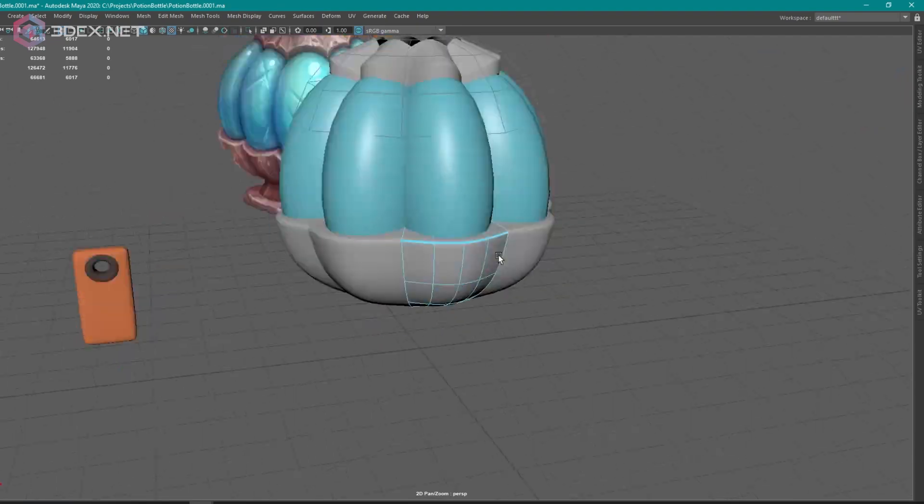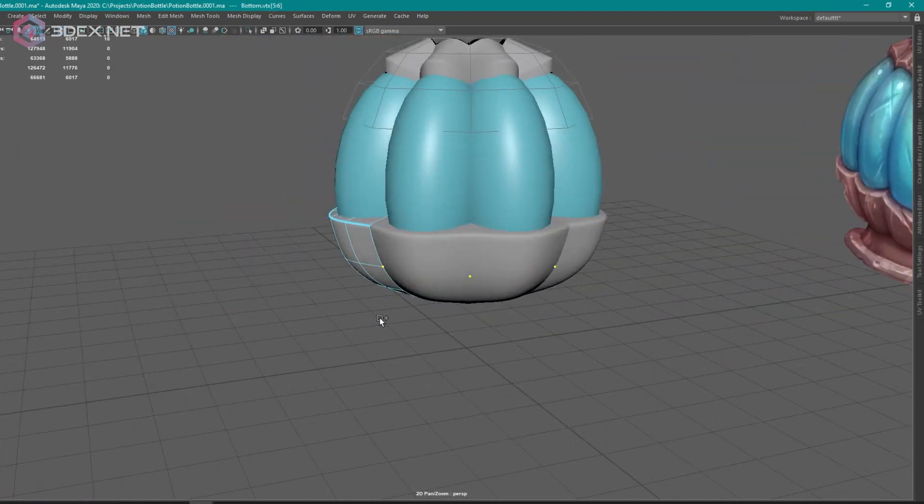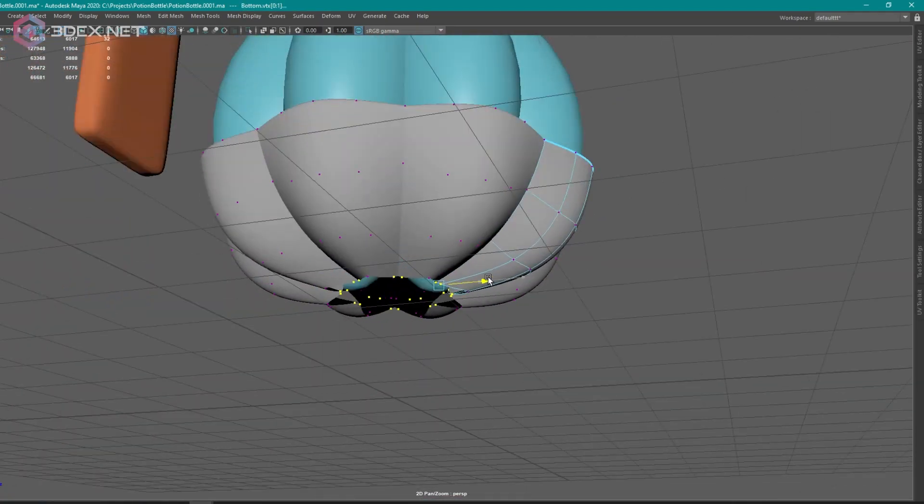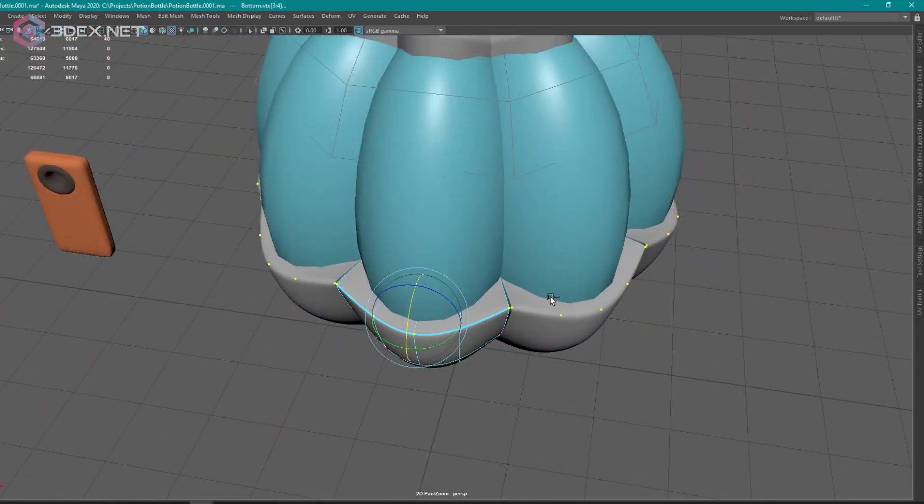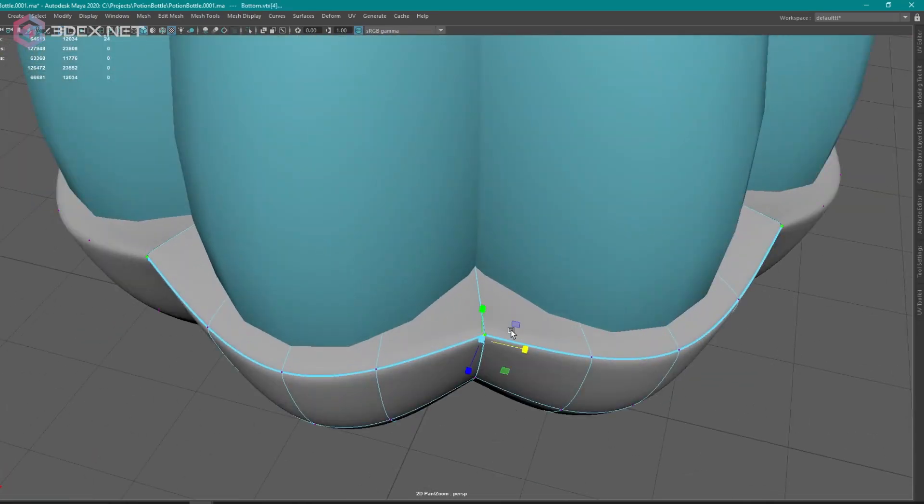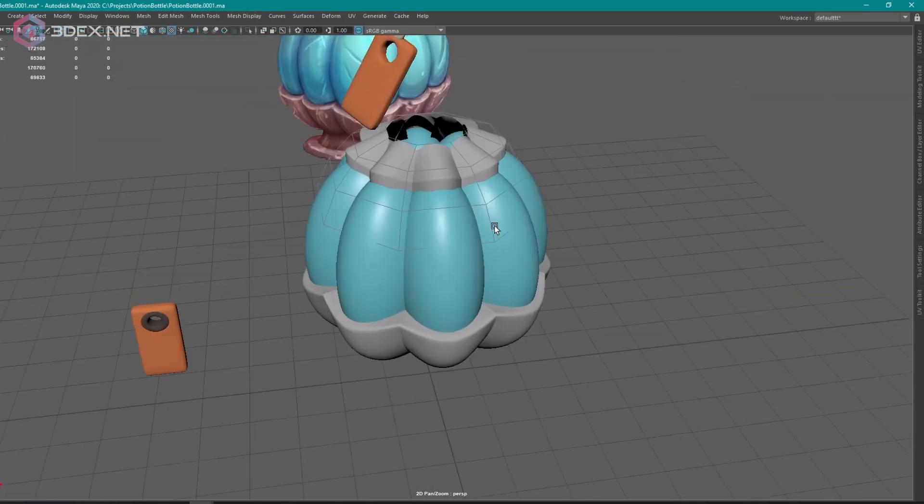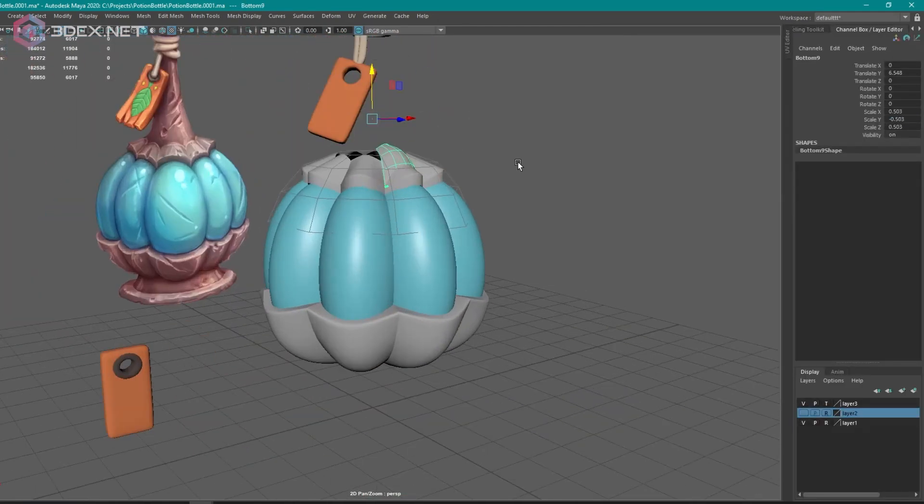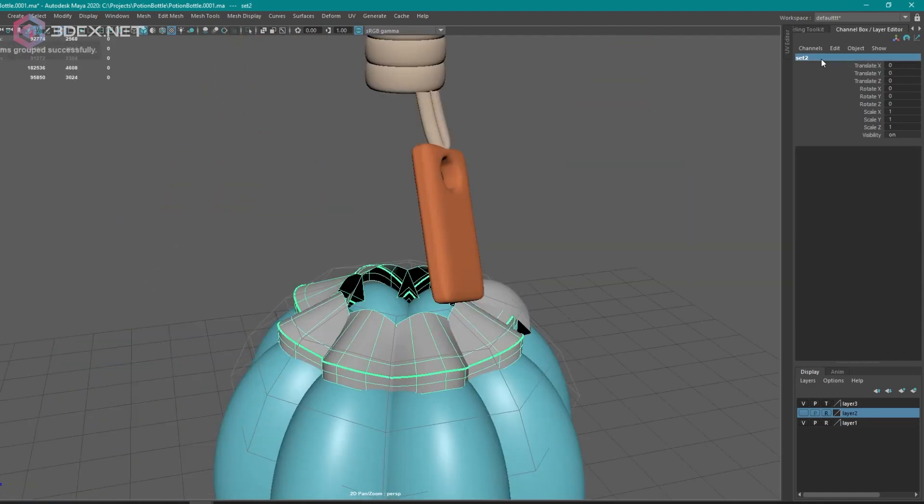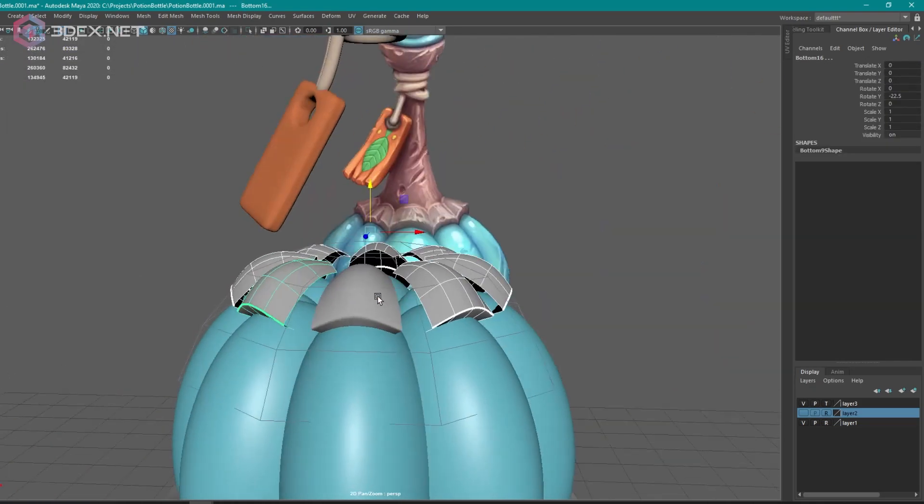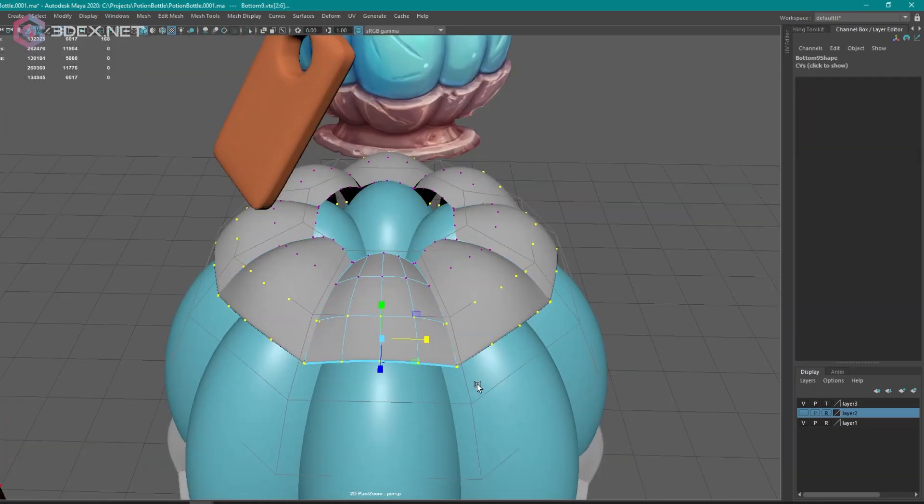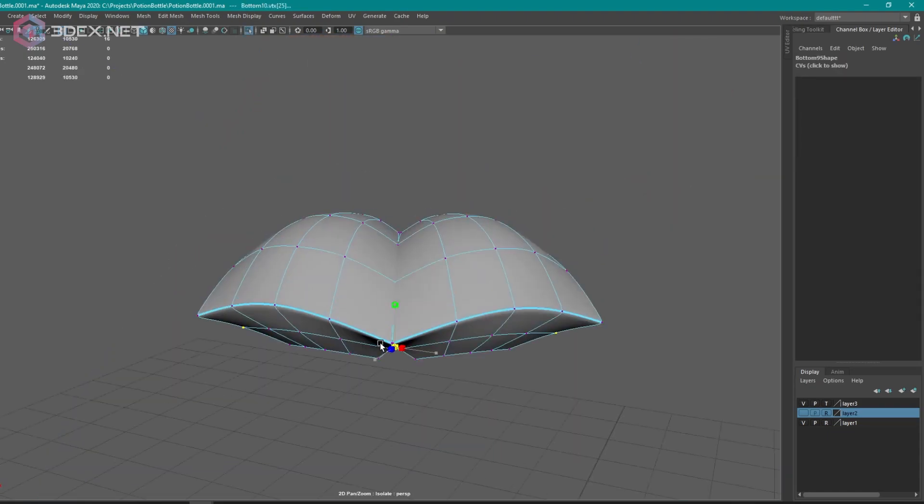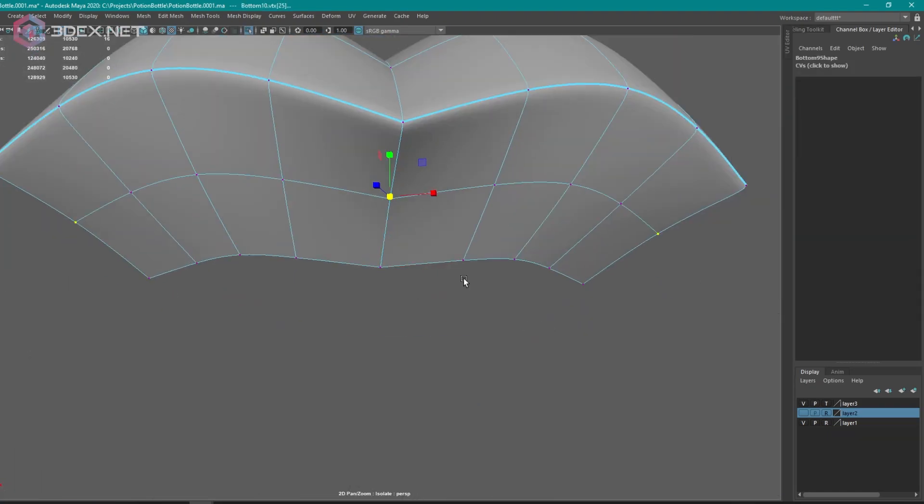So when we export this into ZBrush later it doesn't export creasing, it exports the subdivision level that we're previewing at. If I wanted to export this as sub D three or four, the shortcuts to add or subtract subdivisions on a smooth preview mesh you can use page up and page down on the keyboard.